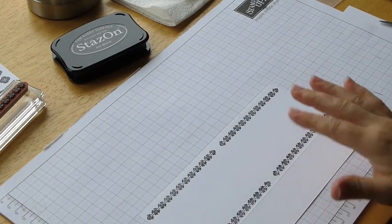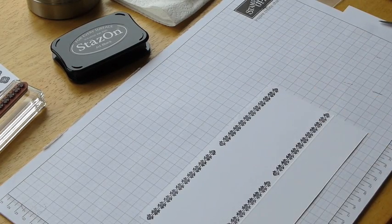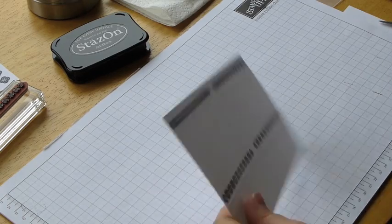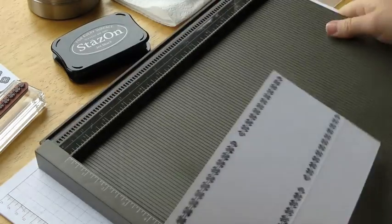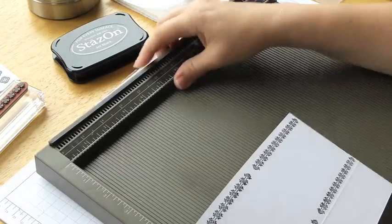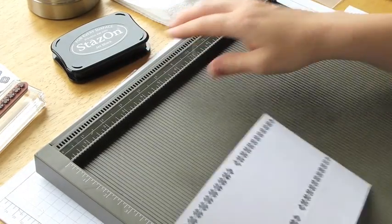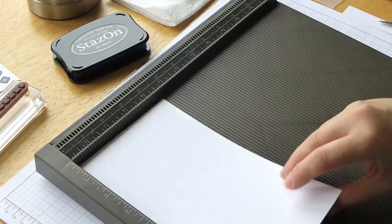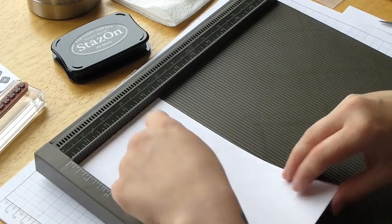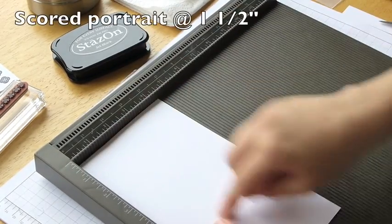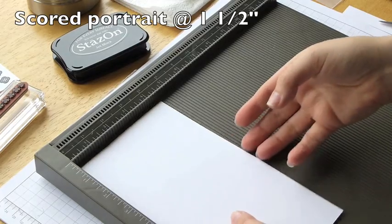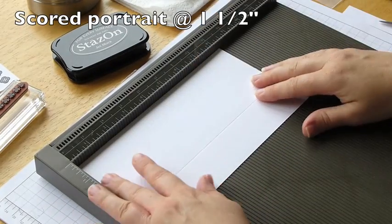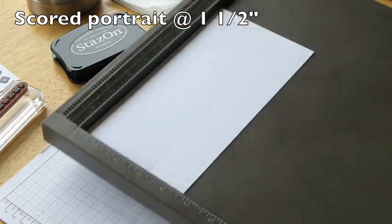If you weren't doing this particular pattern, you could just go ahead and do all the scoring at once. So just as a reminder, put this in the portrait position and scored it at an inch and a half. And again, scoring onto the back, put it landscape.